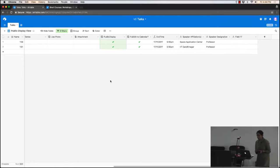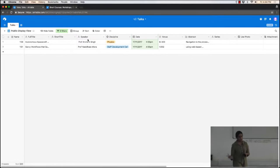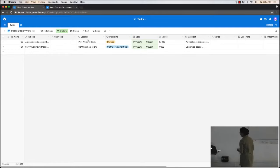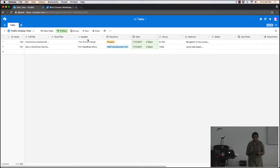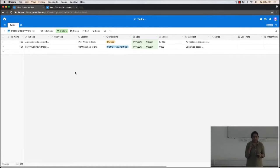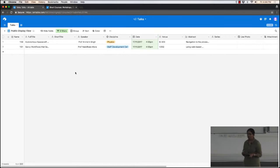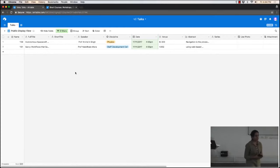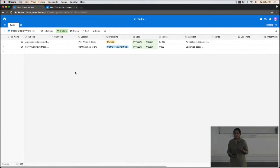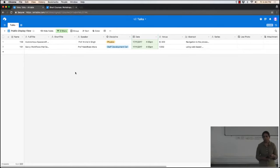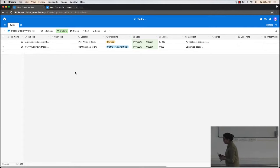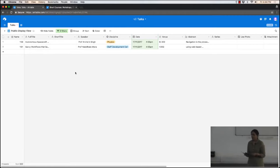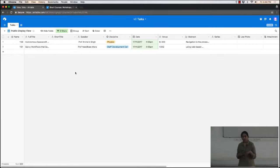There are some technicalities involved in how the TV pulls data from the table and displays it, but the point is it can be done quite easily. The other advantage is that this becomes a centralized source of information for multiple agents to pull data from. For instance, the Physics discipline people may want to display all physics talks on their website — we can give them a snippet of code. This is a little difficult to do with Google Sheets.